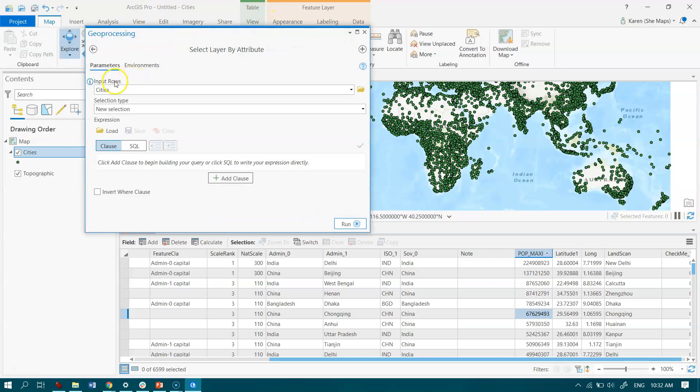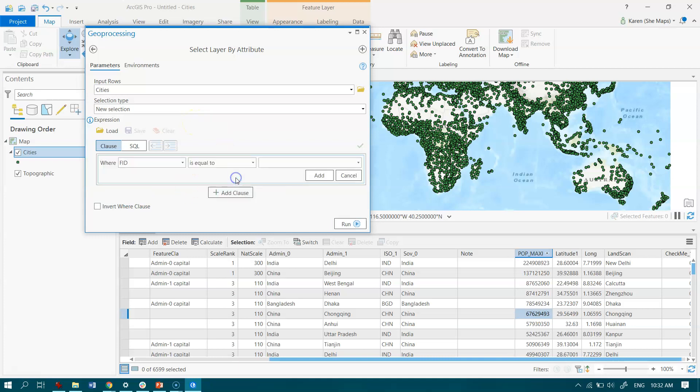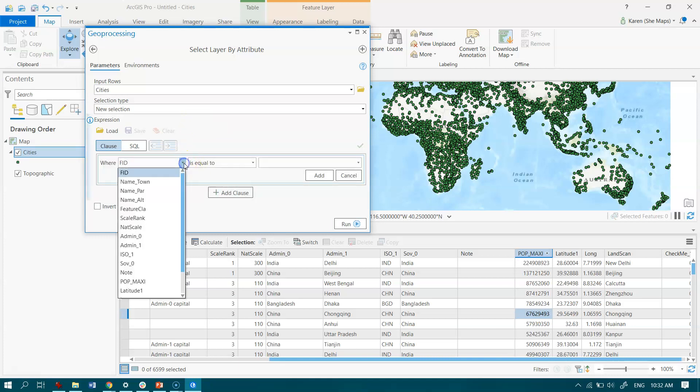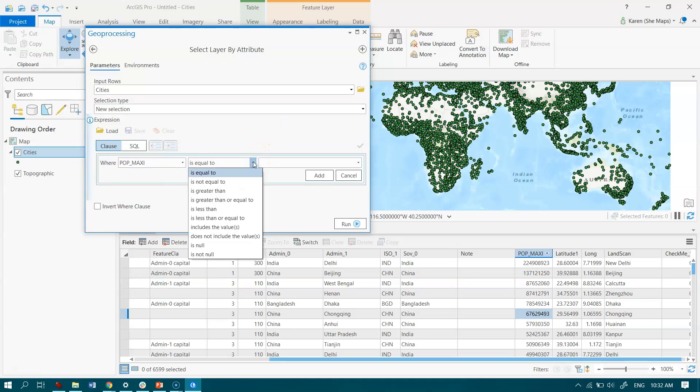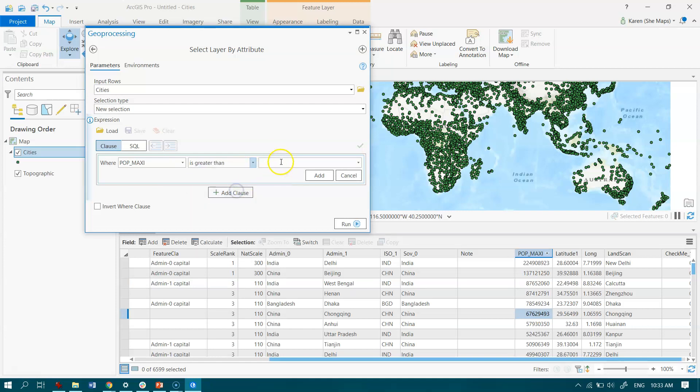Now we want to have as our input the cities feature class—you can add any class that you like in there. We're going to create a new selection. We come down and we go to Add Clause. We're interested in information from the population field, and we want to find areas where the population is greater than, and I'm just going to type in 1 million here.